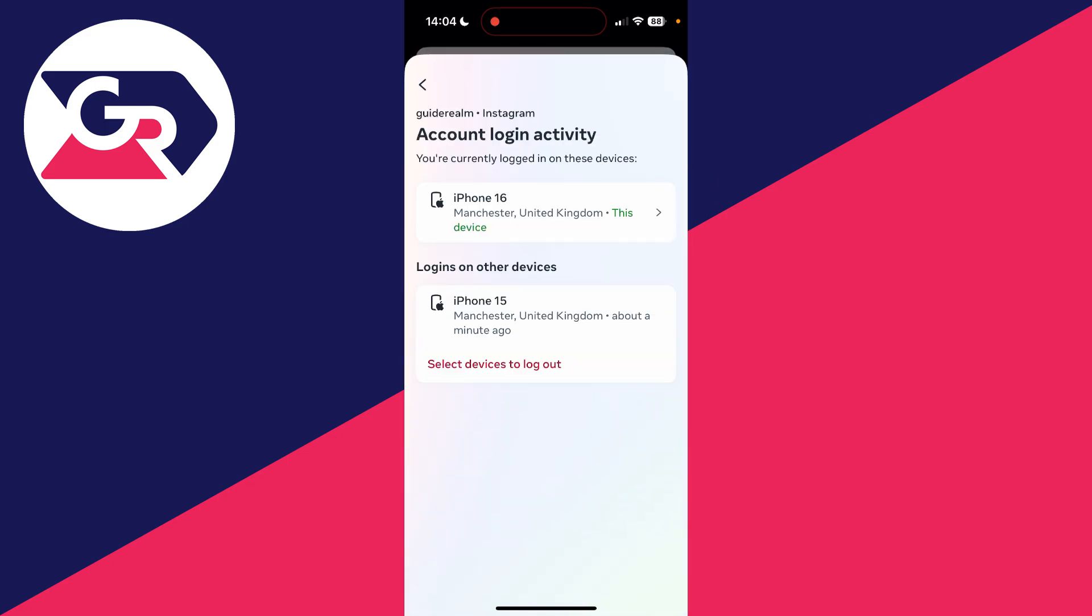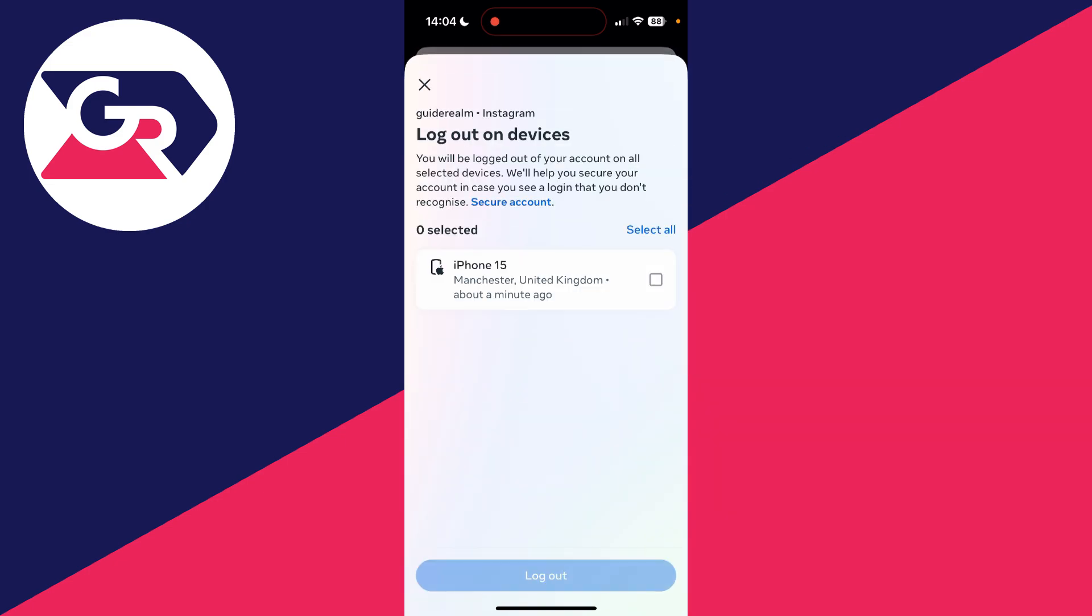You'll see your current device at the top, but go down to Logins on Other Devices. You can click on Select Devices to Log Out.